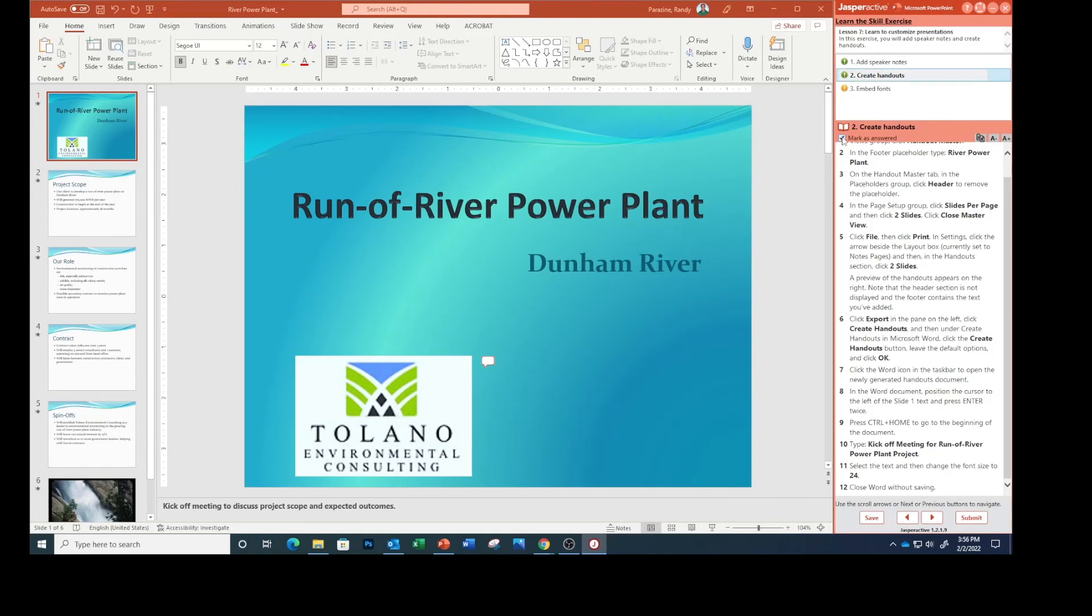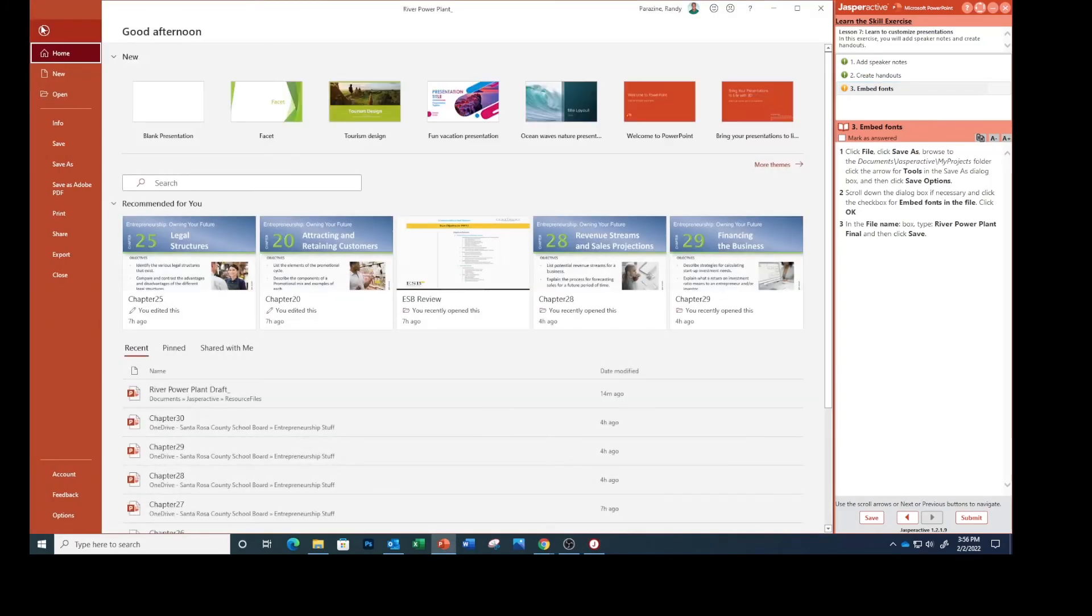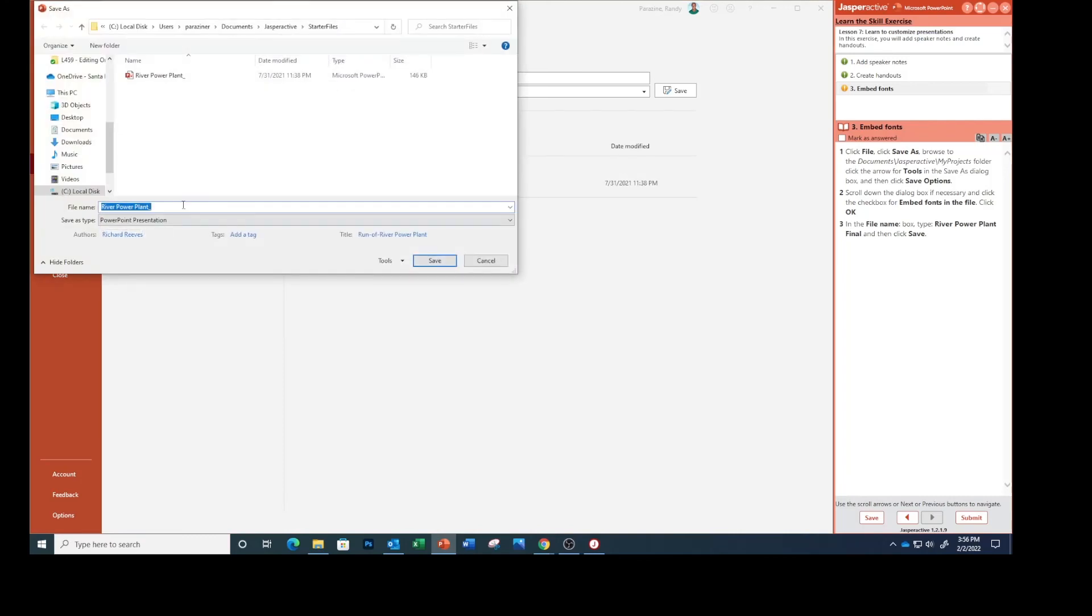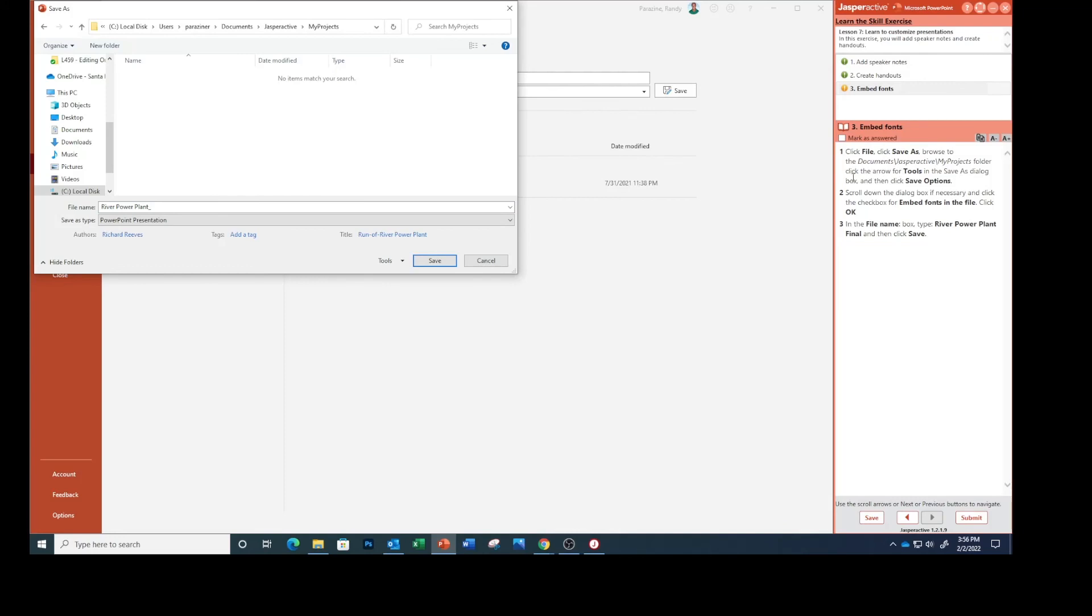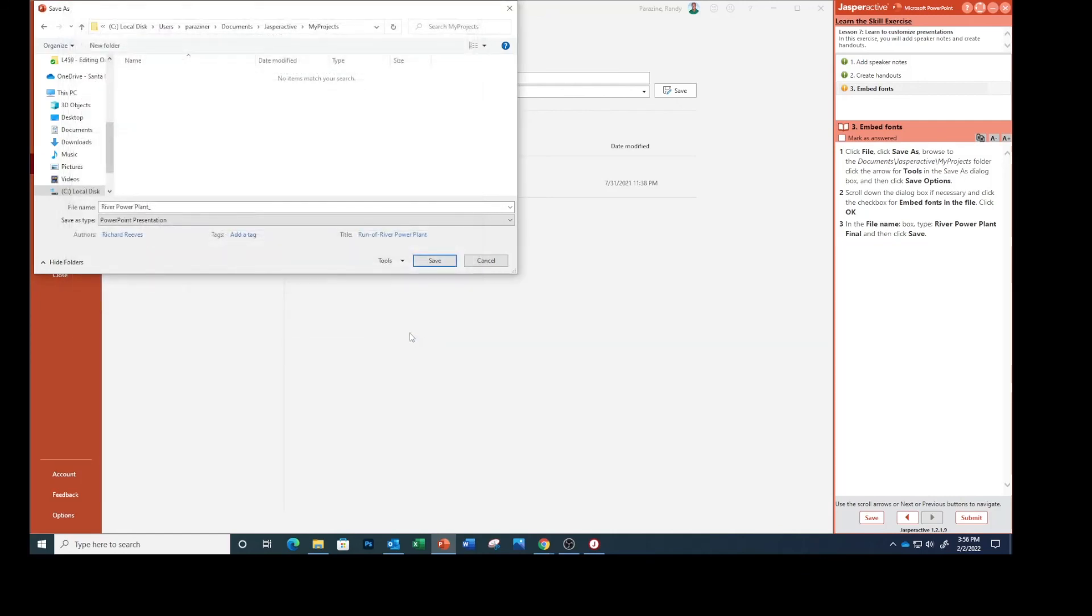Click File, then Save As. Click the arrow for Tools in the Save As dialog box, then click Save Options. Scroll down and click the checkbox for Embed Fonts in the File, then click OK.